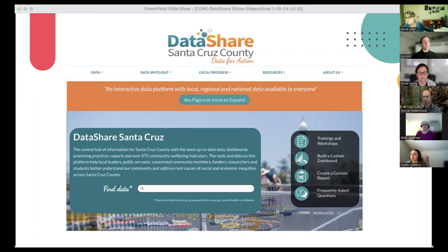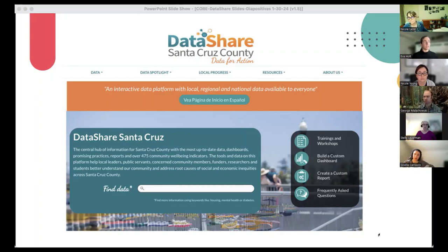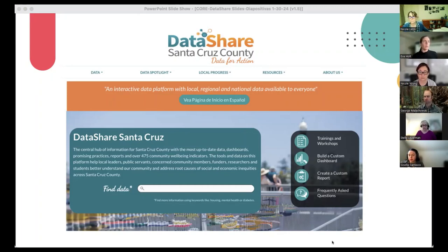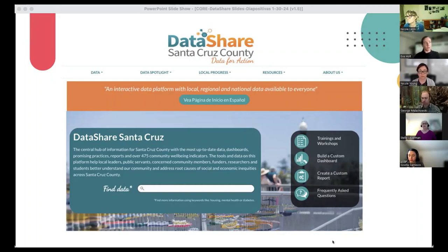We aim to have the updated version of all data and reports with the most current information on the site, and it's constantly changing with new indicators being added. Our goal is to be the central hub of information that creates alignment by allowing everyone to measure outcomes with the same metrics and indicators, and to integrate data sets previously not available to the public, such as safety net clinic utilization data in the local progress pages. We know that the site is used for many different purposes — for students, research, advocacy, program evaluation, grant writing, fundraising, etc.